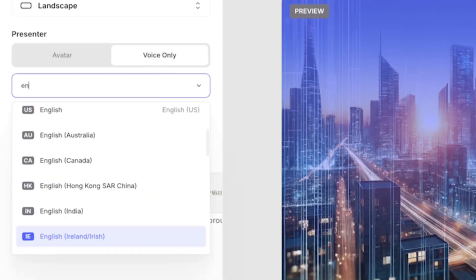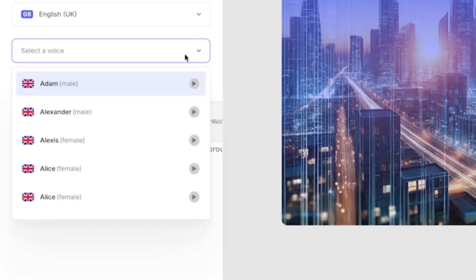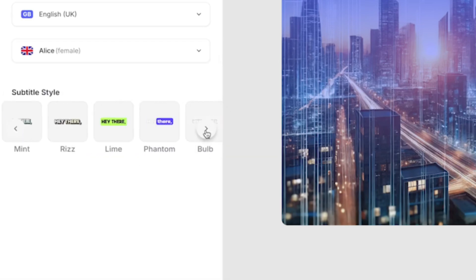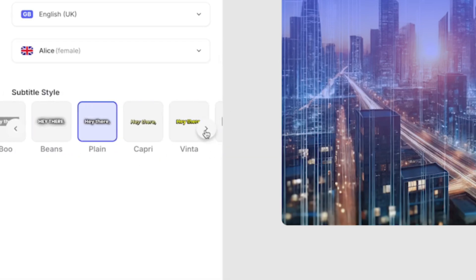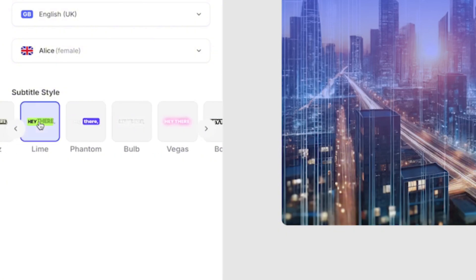Then you can choose the language and the speaker. Lastly here, select a subtitle style. Now all of these styles are optimized for social media and they're designed to engage your viewers.